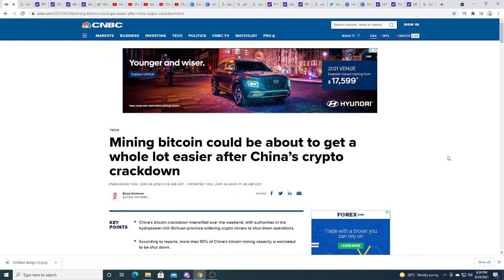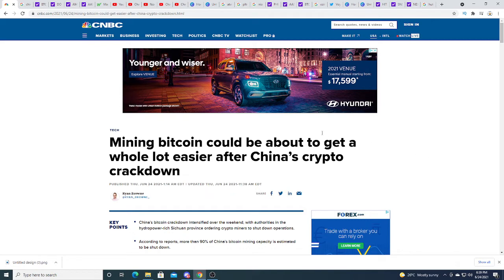The government in China, the supreme government or whatever you want to call it, it just shows how serious the government of China is on crypto. They don't want crypto in the country.